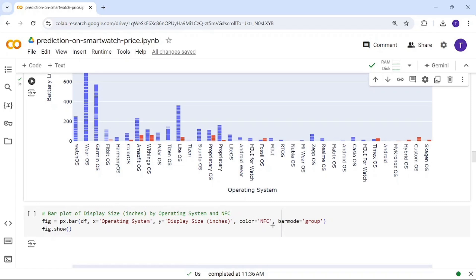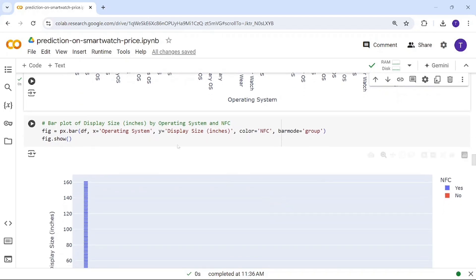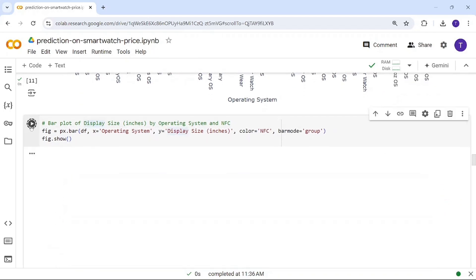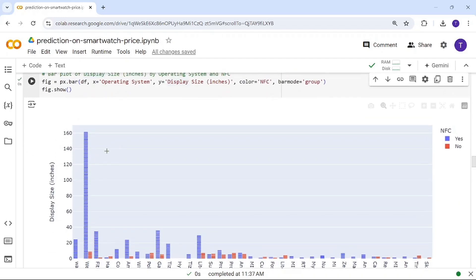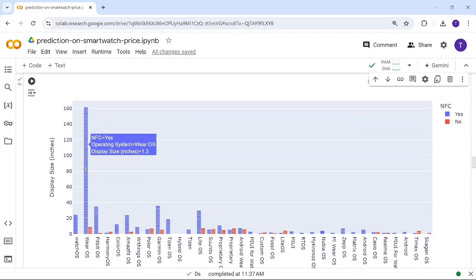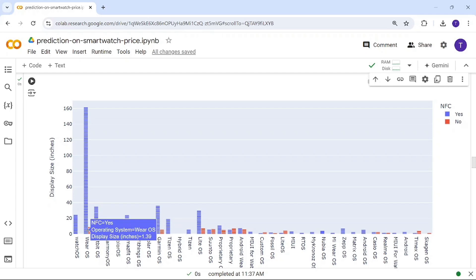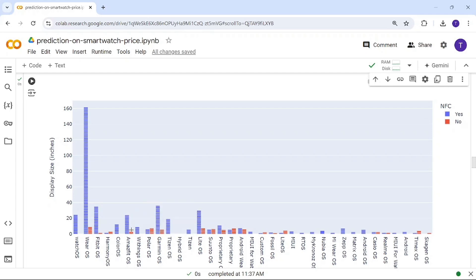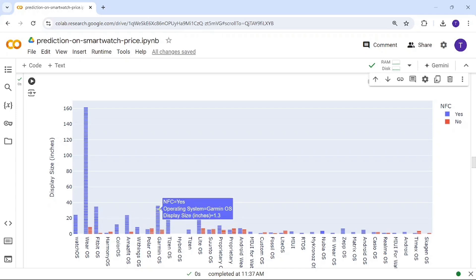Next is how operating system and display size are related. VR OS has the largest display size, ranging from around 1.2 to 1.4 inches. VR OS is available with both NFC and without NFC. The box sizes represent display size distribution.